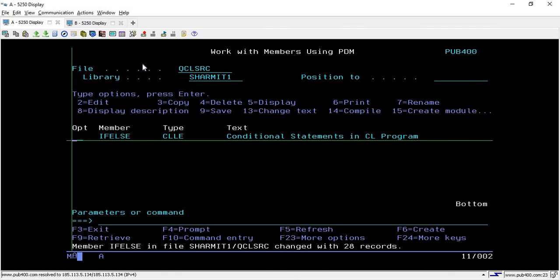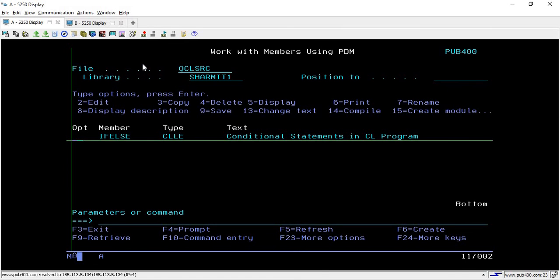If the IF block executes successfully it will not check the else block, but if it fails then it will check the else block and perform the code as per the logic. I hope this is clear to all of you. In the upcoming session we will discuss a few more things, so thank you for watching.